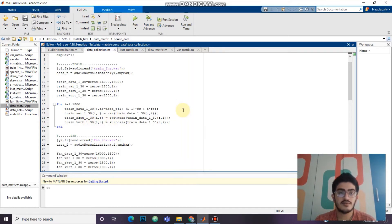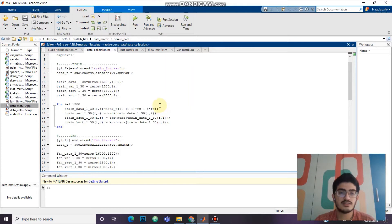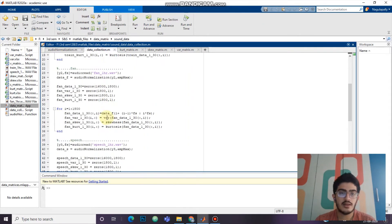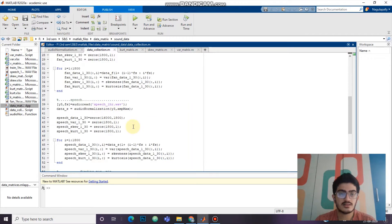We will be taking the first half — the first 30 minutes of the audio file — and 30 into 60 is 1800 seconds. So there would be 1800 blocks, and in each block there would be 16000 samples. We will be collecting the variance of those 1800 blocks, and the skewness and kurtosis. Similarly, we will be doing that for fan and speech sounds.